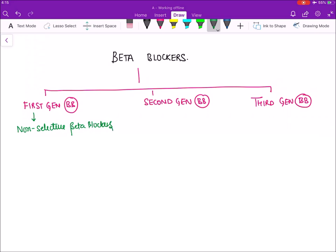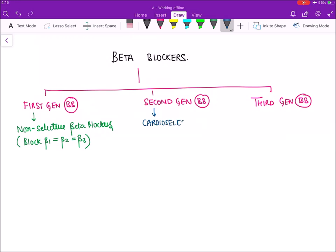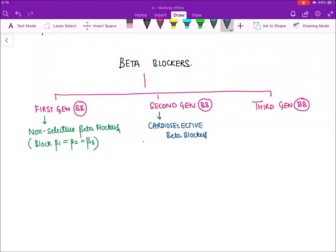There are three types of beta receptors: beta 1, beta 2, and beta 3. Non-selective means they will block all beta 1, beta 2, and beta 3 receptors equally. Second generation beta blockers are also known as cardio-selective beta blockers. They are called cardio-selective because they mainly act on the heart, where we mainly have beta 1 receptors, so they block beta 1 more than beta 2 and beta 3.